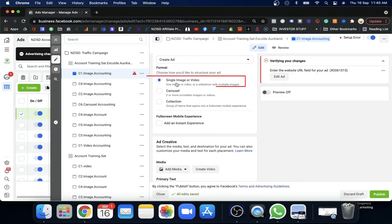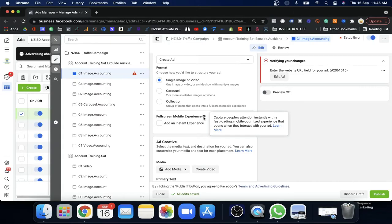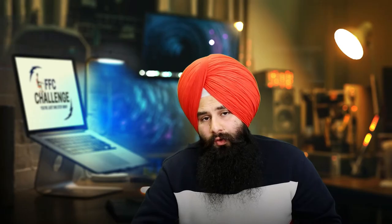There's also 'Full Screen Mobile Experience,' which is an Instant Experience. Facebook creates a small mini-website for you that captures people's attention instantly with fast-loading, mobile-optimized content. When people click the ad, they get information instantly without being redirected to your website — they don't need to wait for your website to load. Facebook provides templates where you supply the information and it displays to the user when they click.